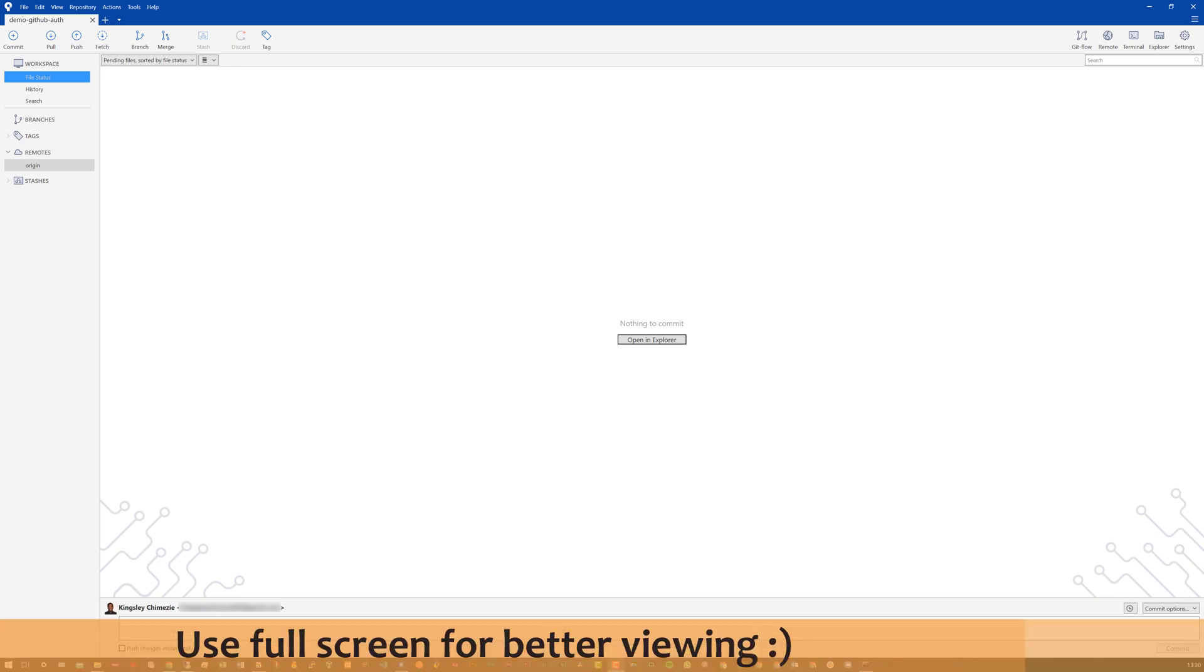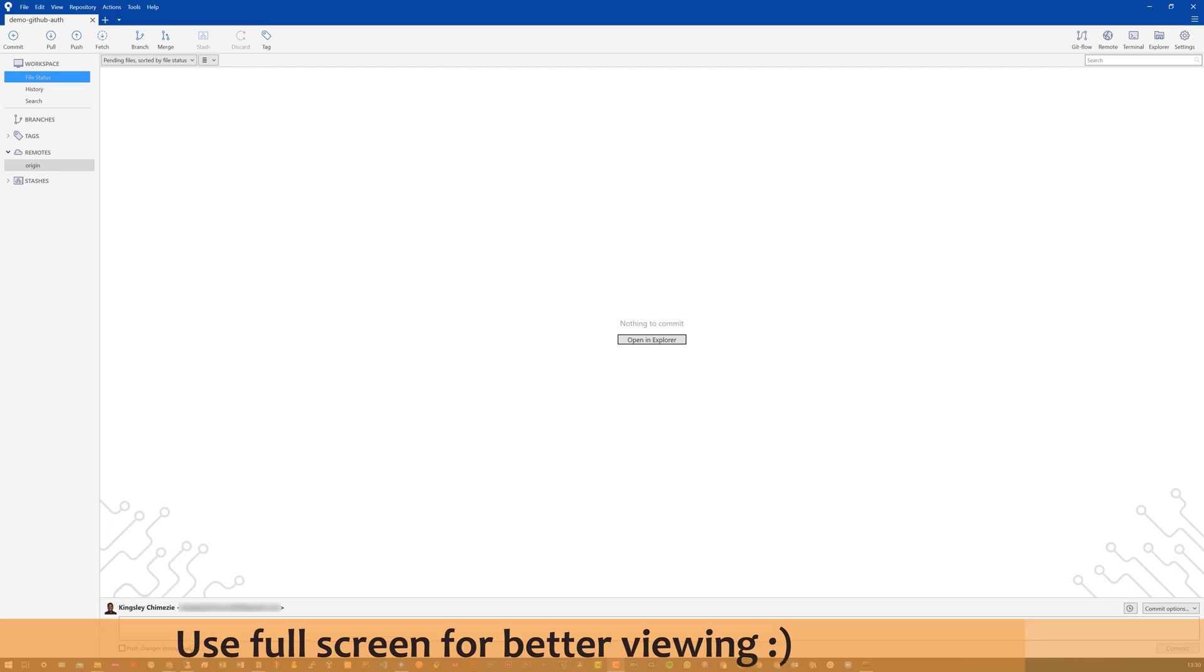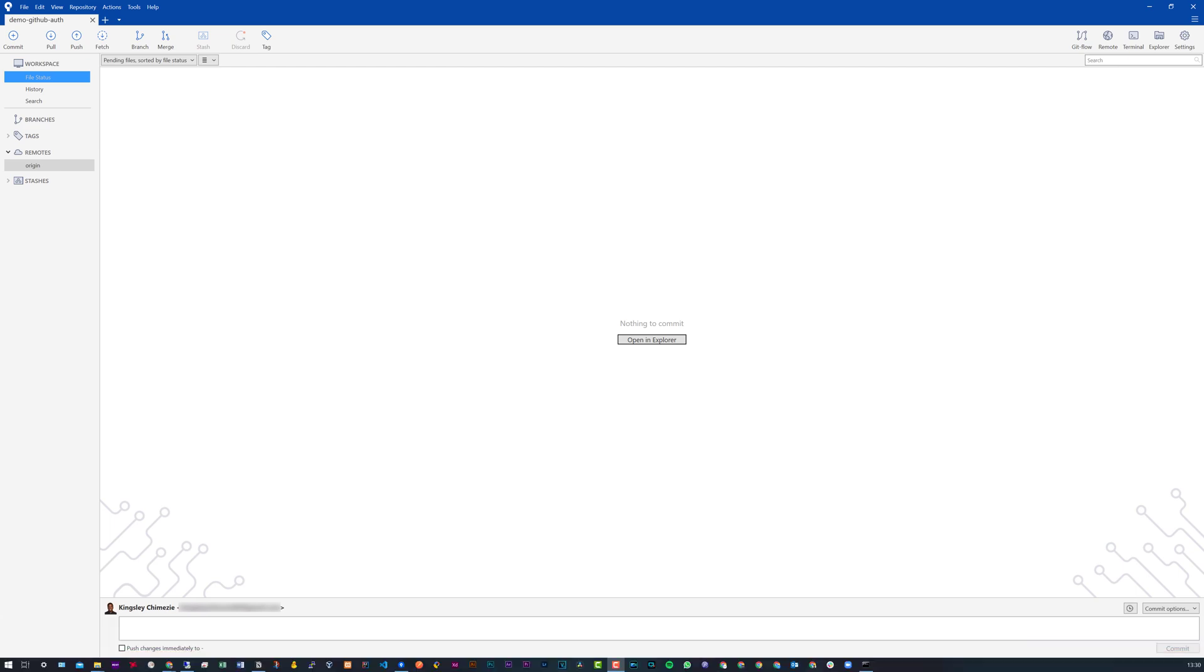Hey, how's it going? In this video, I'm going to be showing you how to link your source tree with your GitHub account.